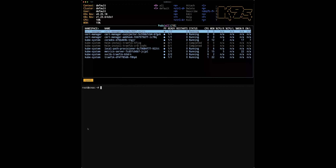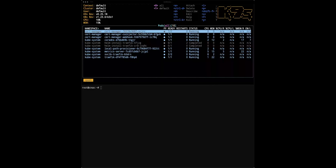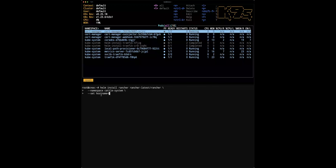Installing Rancher is just another Helm chart. We need to create a dedicated namespace for it — the default one is called cattle-system. After that, I will launch a Helm command. There are two important properties you need to define: the first one is the hostname of the management host where you are installing the Rancher instance. The idea is to give information directly linked to my virtual machine — in this case, I have already given a DNS name.